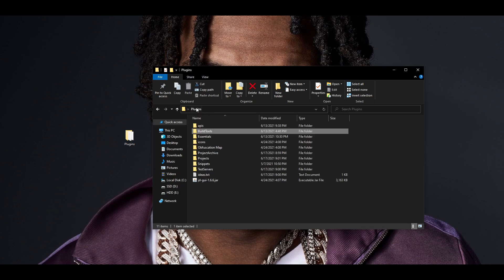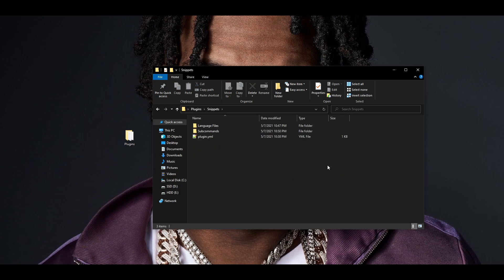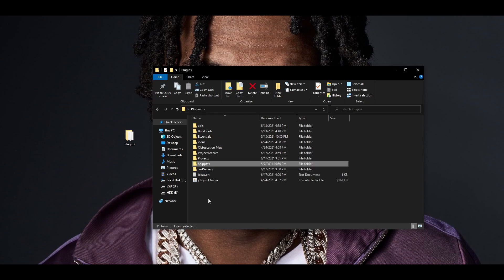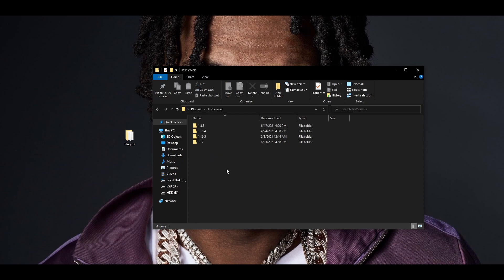If we head on over to the snippets folder, I have a few snippets of code that help streamline the development of plugins. This is also something I started doing recently. If I want to use a snippet of code, all I have to do is drag the folder into my project and change a couple of lines. The final relevant folder in my working directory is my test servers. I keep a test server for each version I work on so I don't have to create a new one if I need to go back and work on an older version of the game.